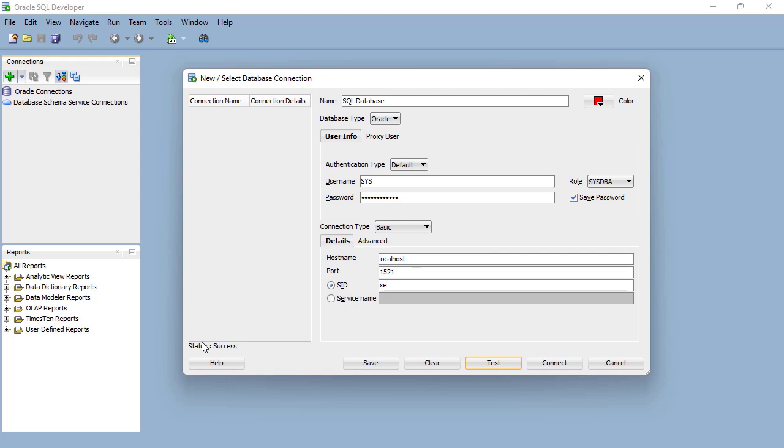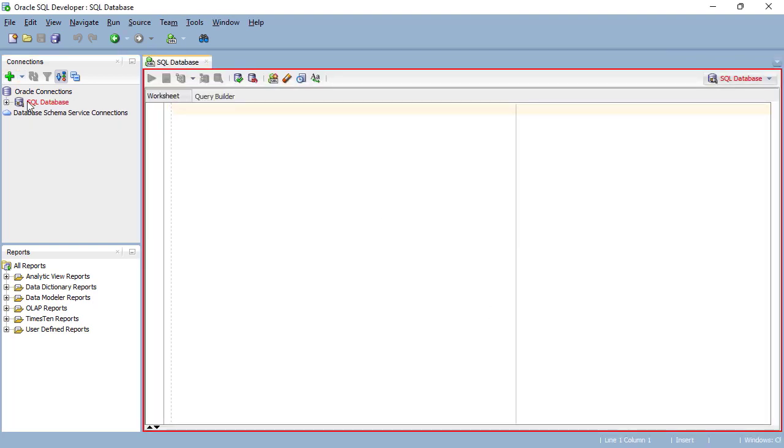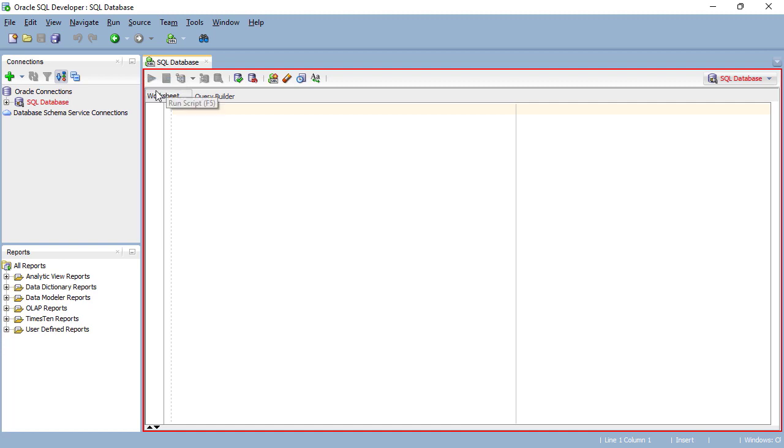It looks very complicated, but the good news is you only have to do this once when connecting to one particular database. Let's click connect and you can see that we've got this new database connection which is in red, SQL database.